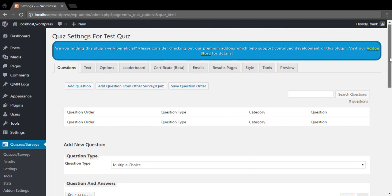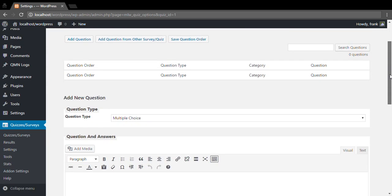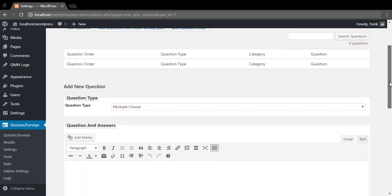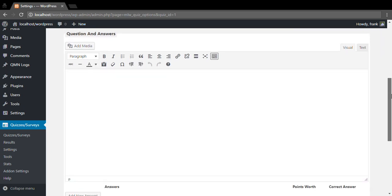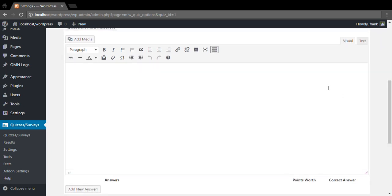So here's our questions tab. We're going to go ahead and add a question. You can select from a few different question types. We're going to keep multiple choice and we're going to make a quick true and false question.